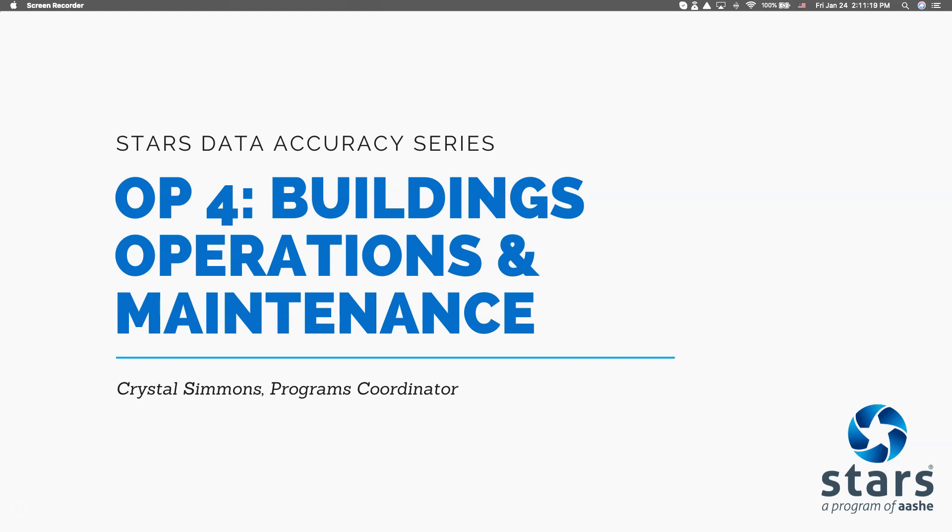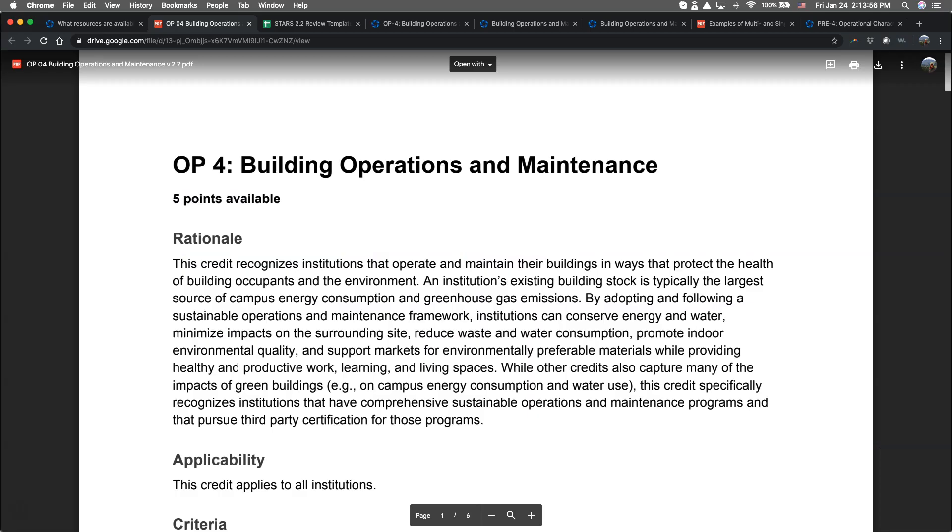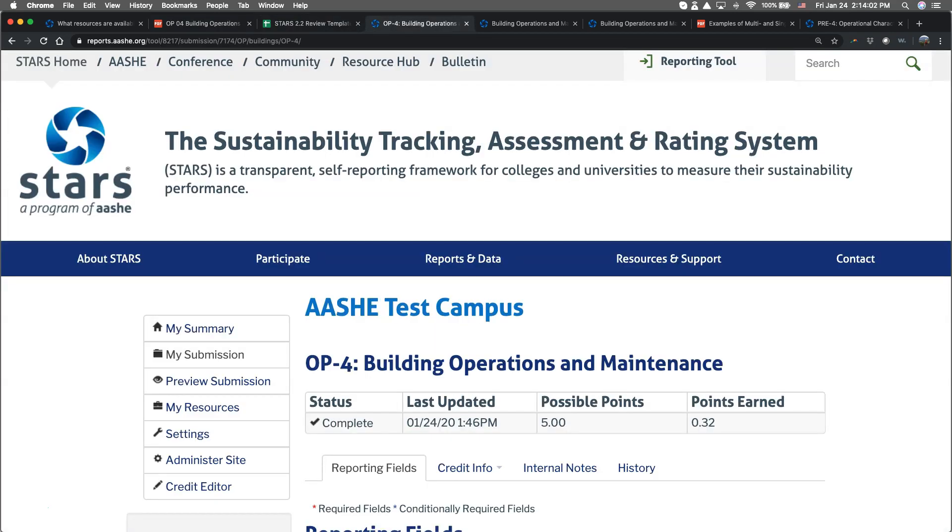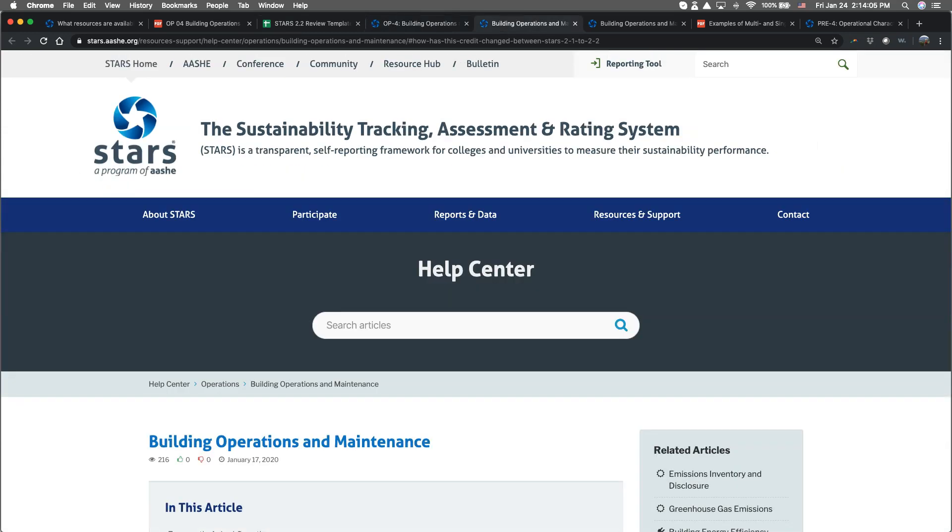During this video, I'll be referring to a few different resources that are available to you as you complete the Building Operations and Maintenance credit for your institution. These include the STARS Technical Manual Credit Language, the STARS 2.2 Review Template, the My Submission section of the STARS Reporting Tool, and the Help Center article about this credit.